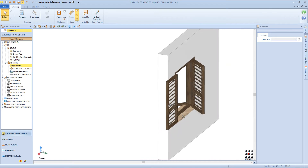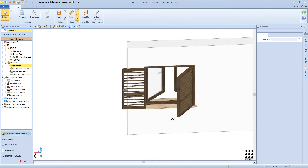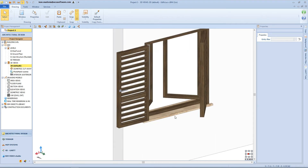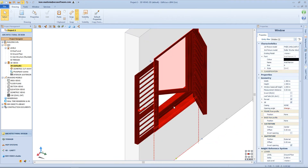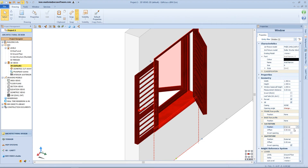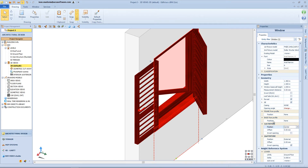This is the result in the 3D view. As seen previously, we can also change the position of the fixtures — for example from external to internal, but also in the central position.